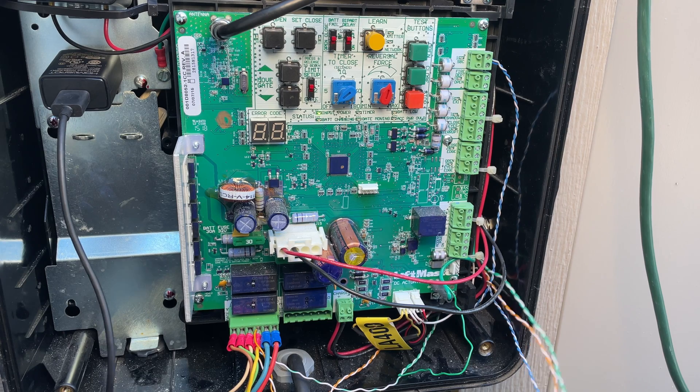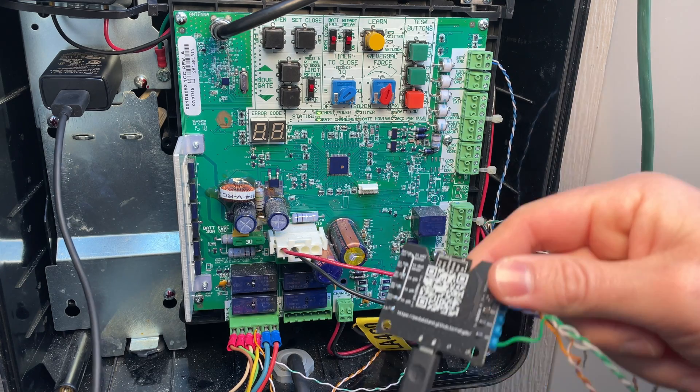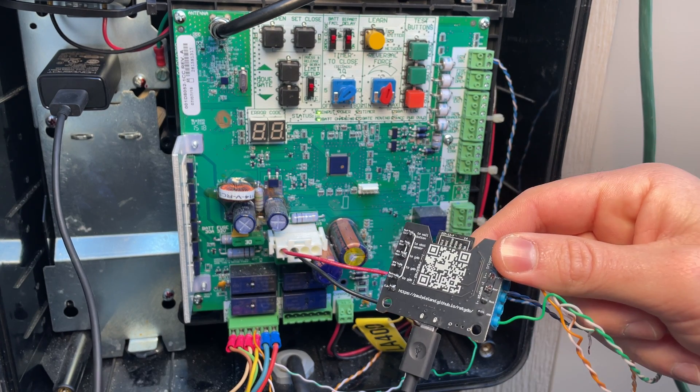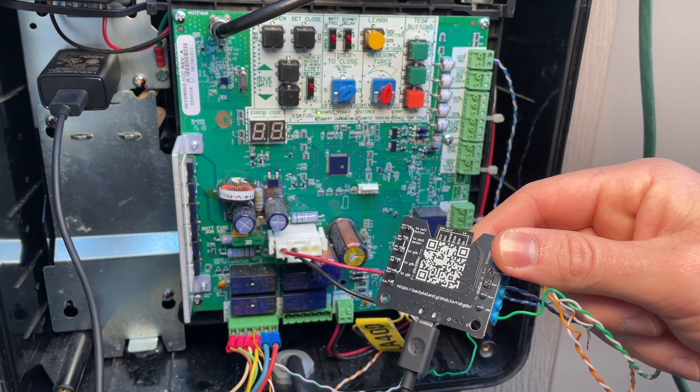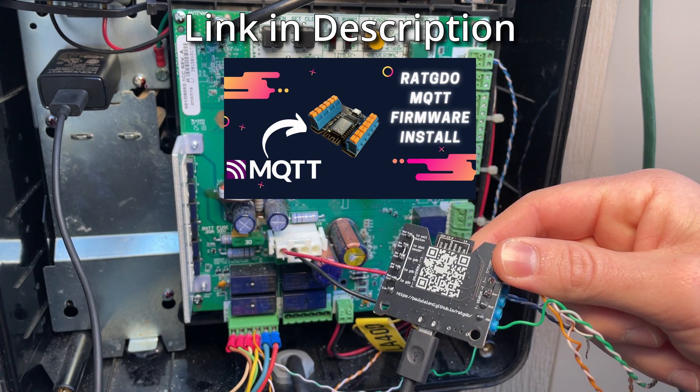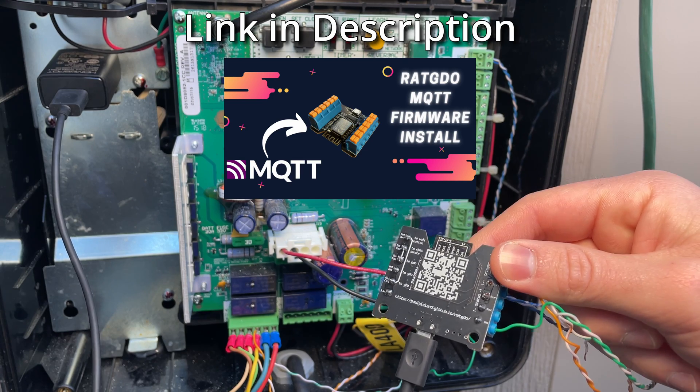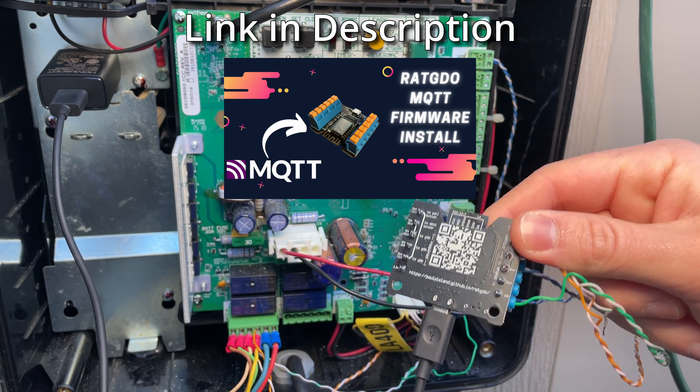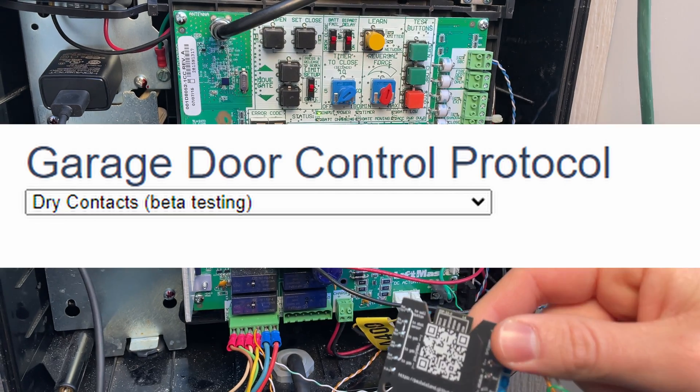The first and foremost is that on your Rage Against the Garage Door Opener you must be using the MQTT software in order to be using dry contacts. The firmware version we're using is dry contacts.